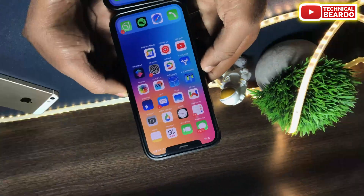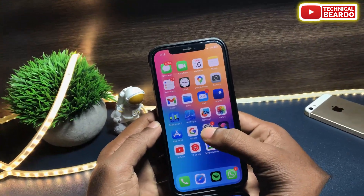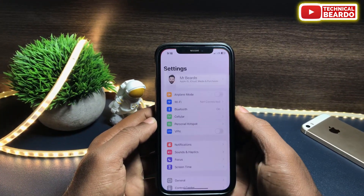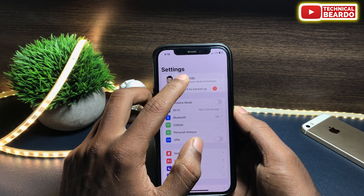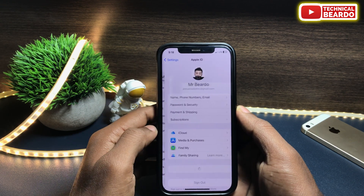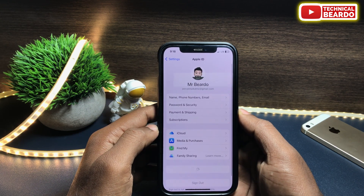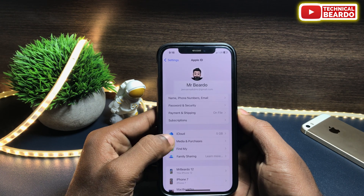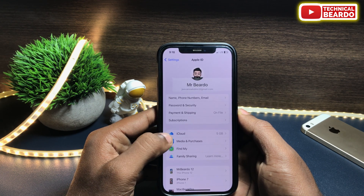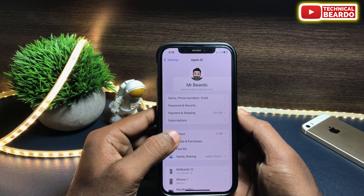First of all, go to your Settings. Open Settings and tap on your profile name. Once you open the profile, go to iCloud.